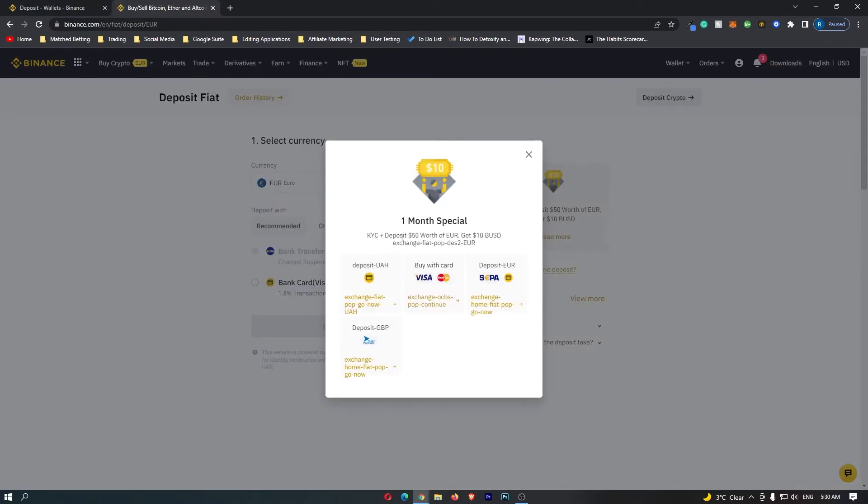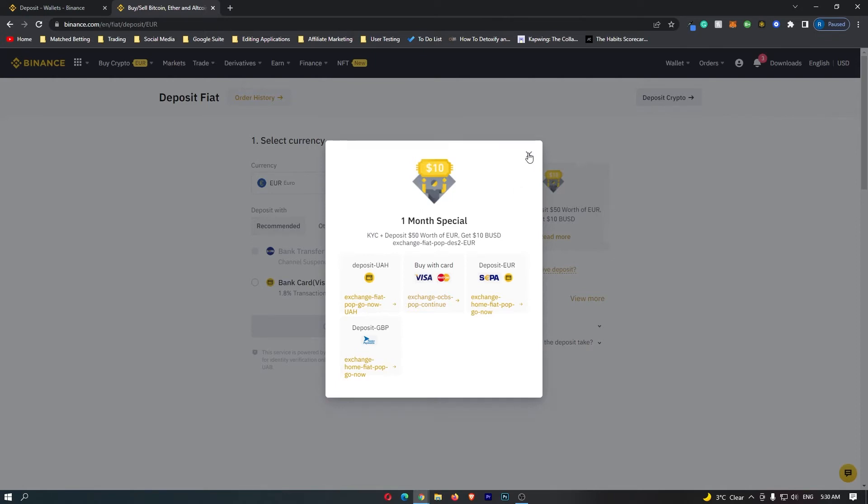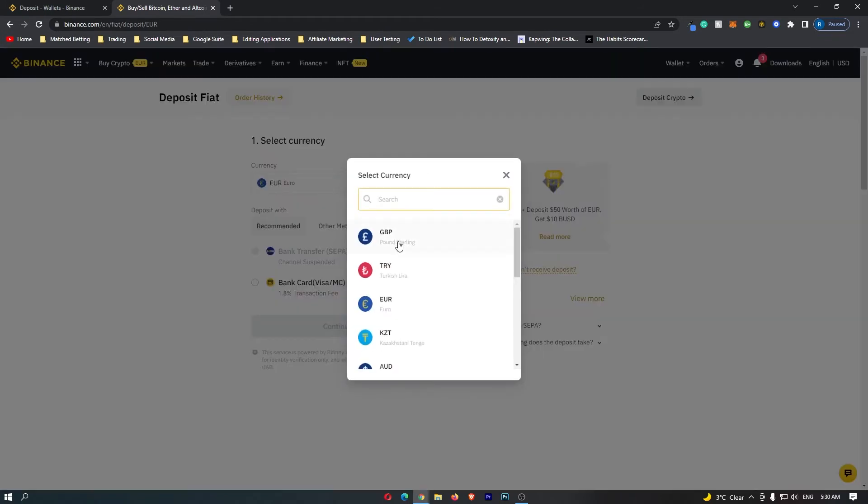It's going to maybe pop up this for you, I'm just going to get rid of this, and then right here it says deposit fiat select currency so you want to select the currency that you use.